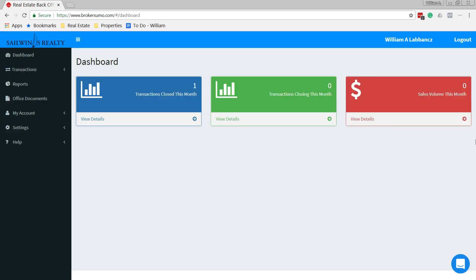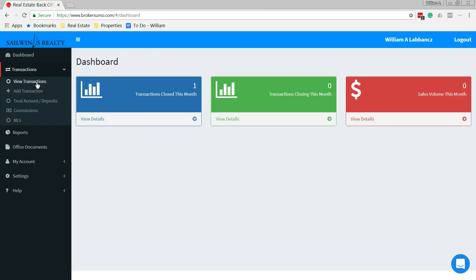After you log in, on the left-hand side where you see transactions, select the down arrow bar. Just click on it to open up the menu, then add transaction.